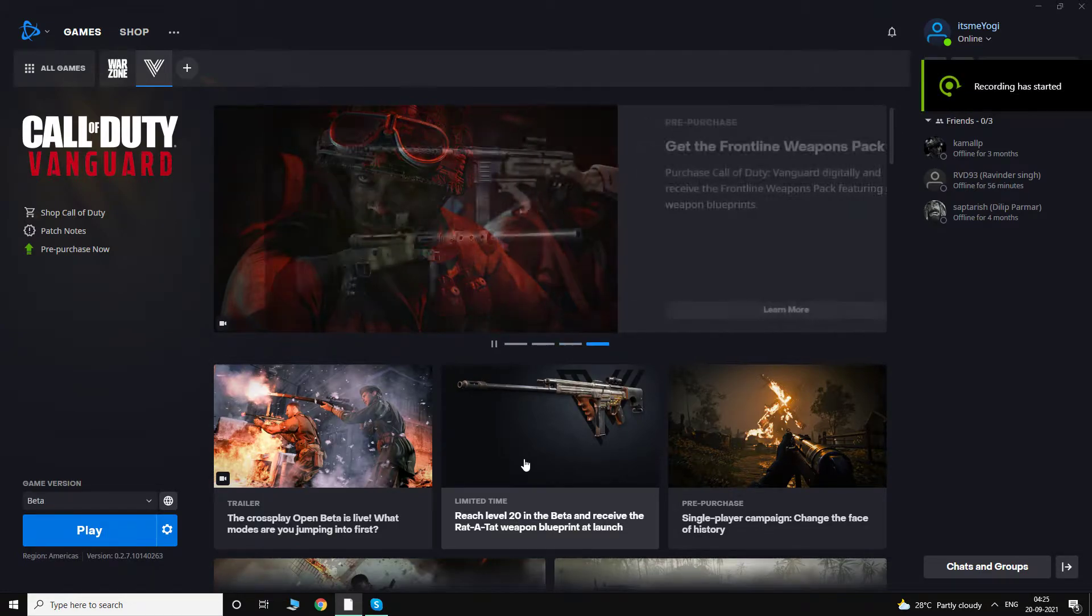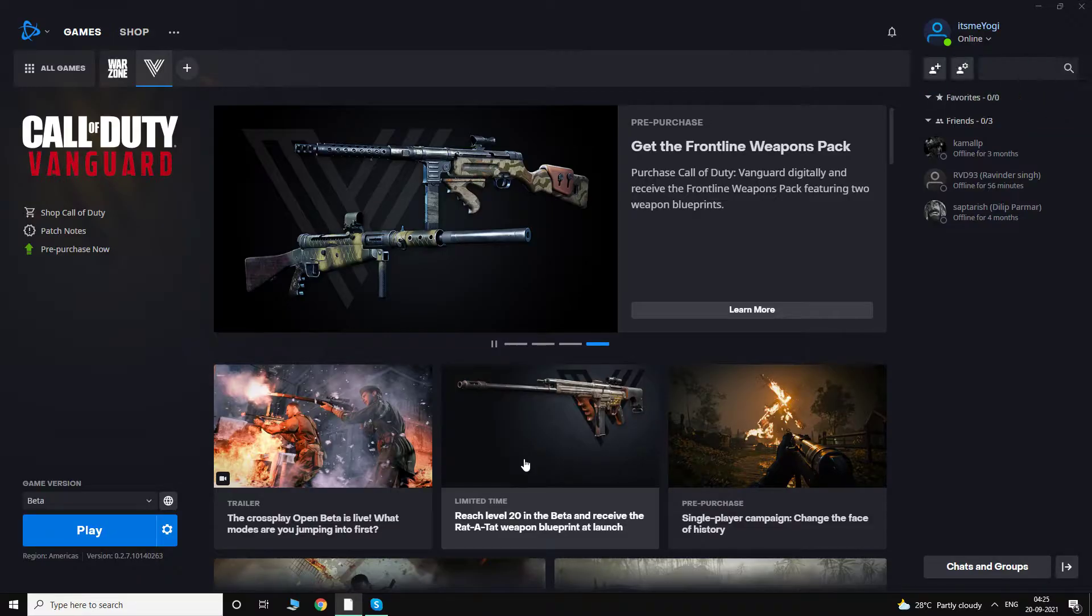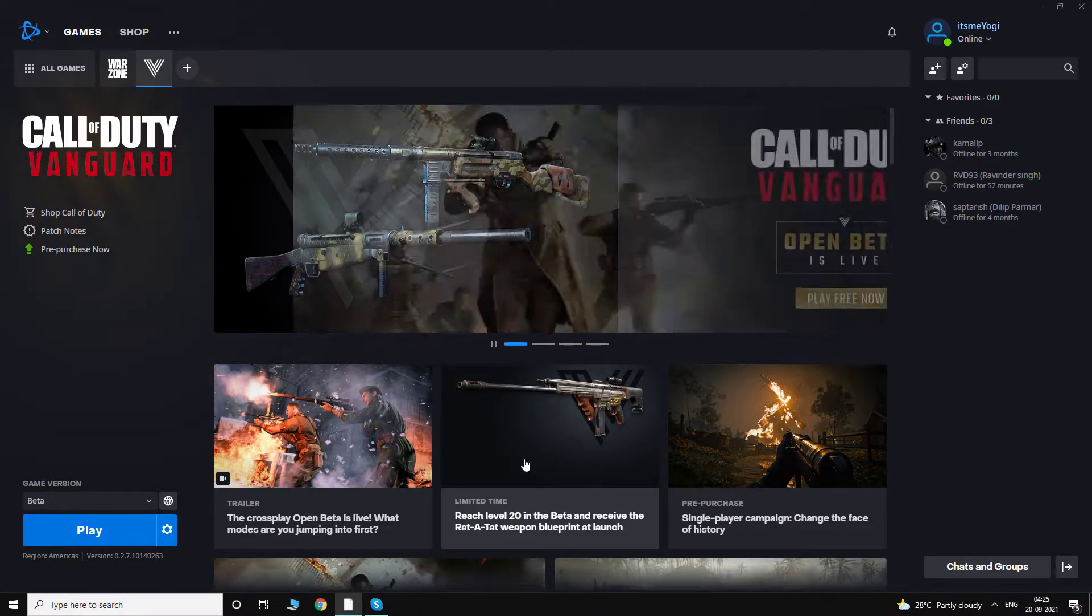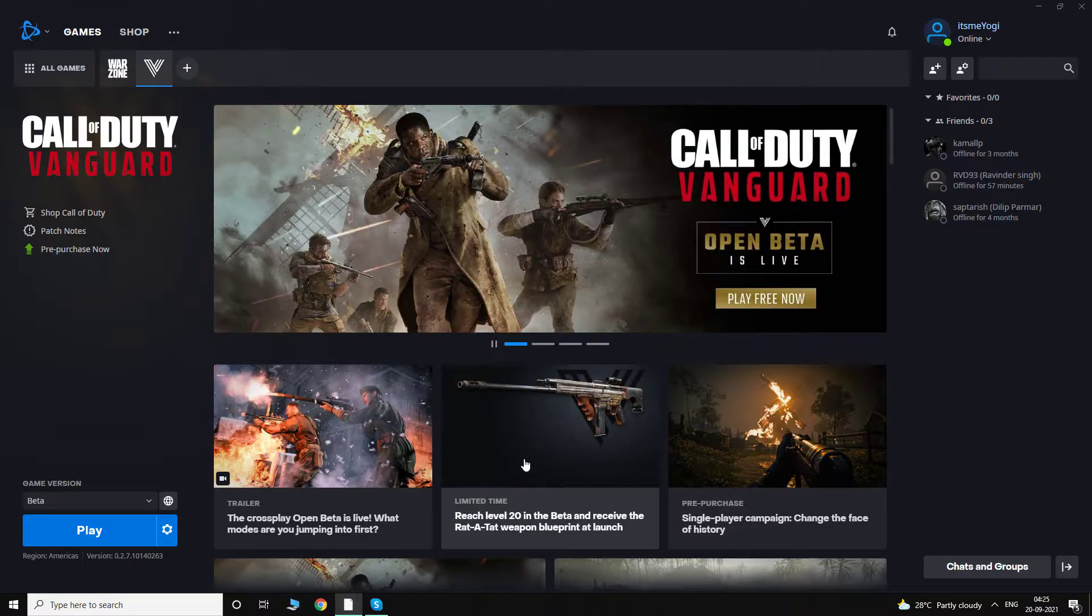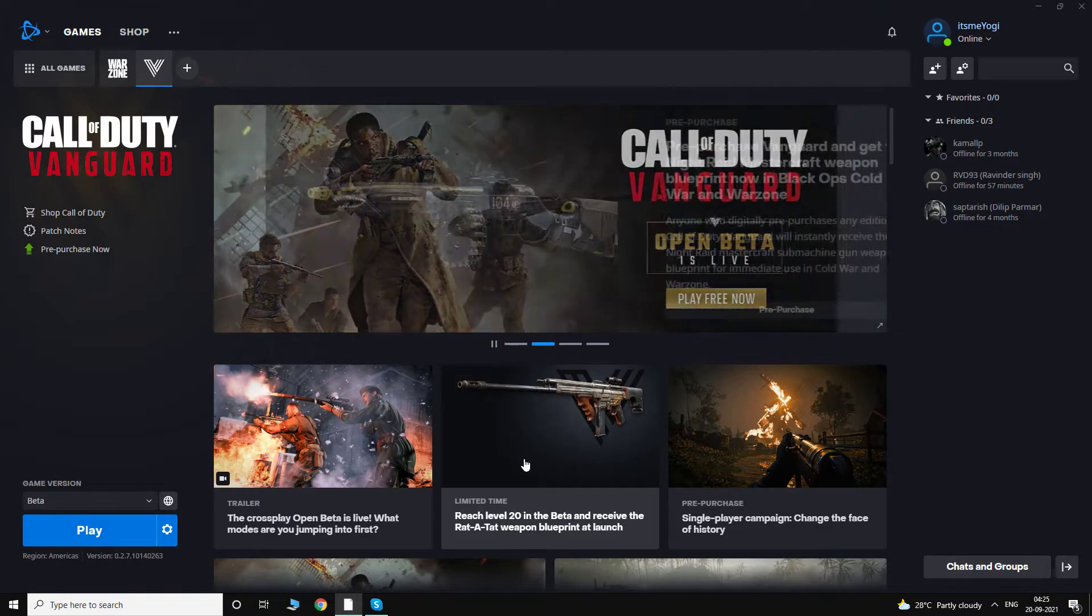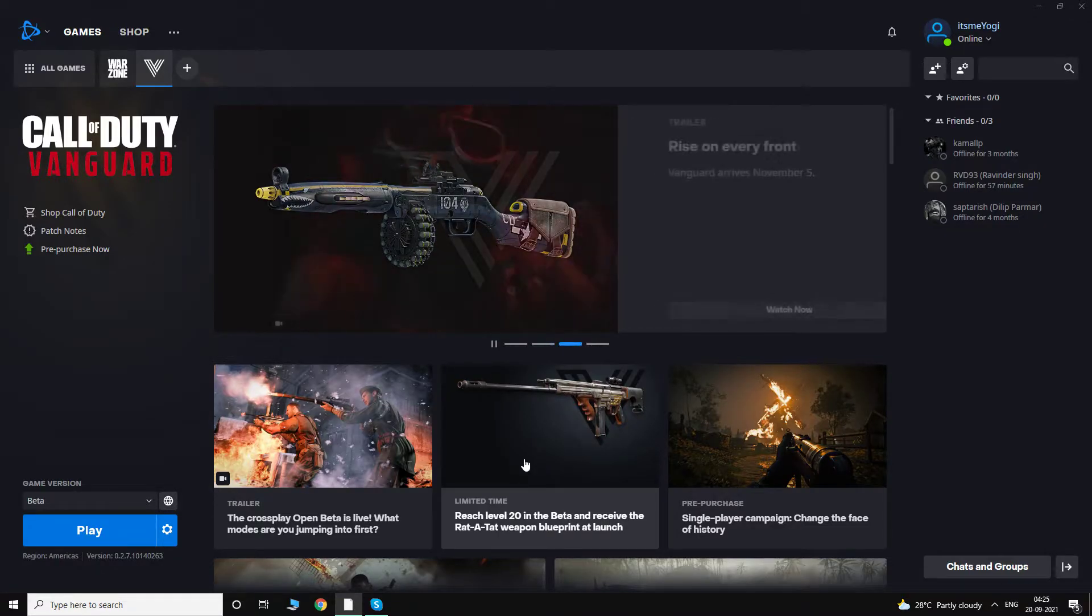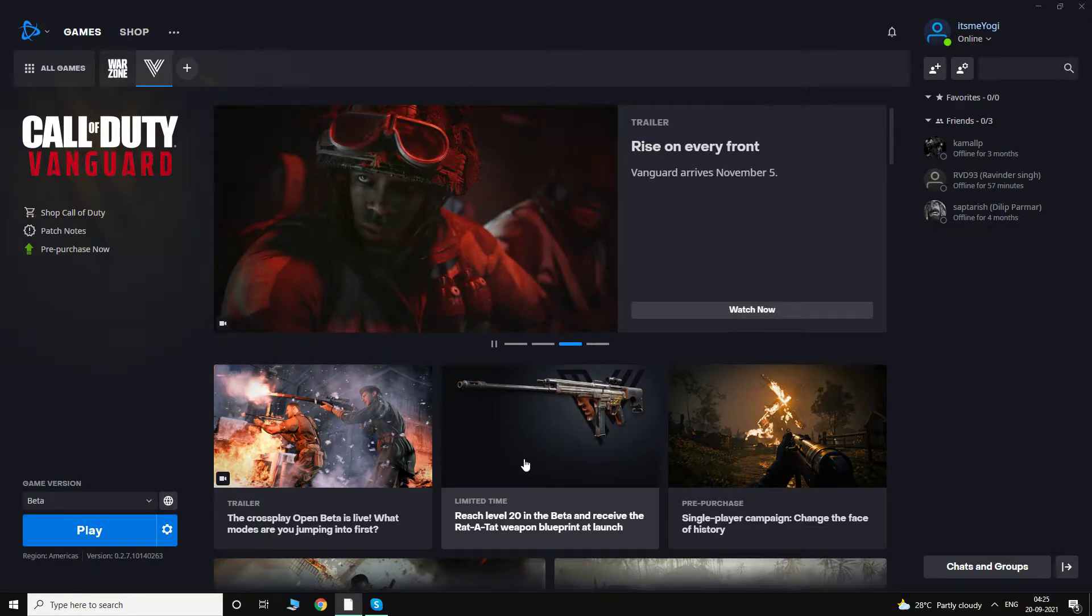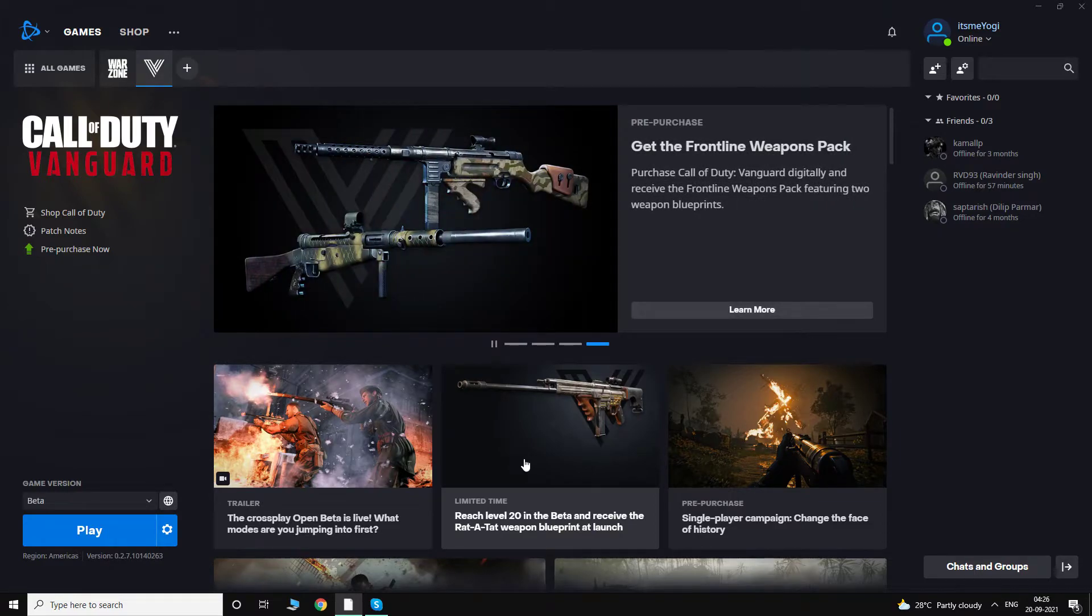Hey there guys, Yogi here. So recently I made a video on how to fix the password and code combination problem while enabling 2FA in Call of Duty Warzone. I got a lot of comments on that video that people are not able to log in when they go to activision.com. When they click on the login link, the page just redirects, which is actually quite frustrating. I don't know what's wrong with Activision and why